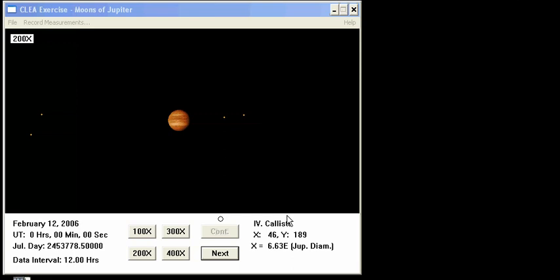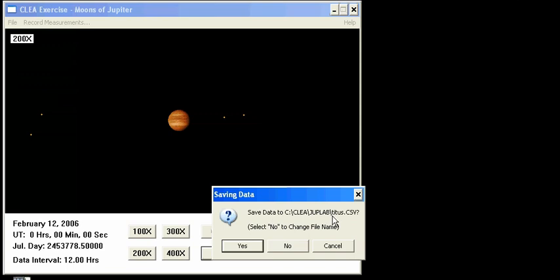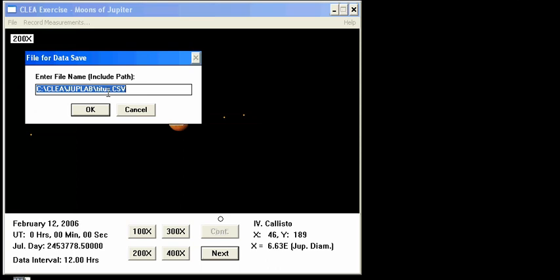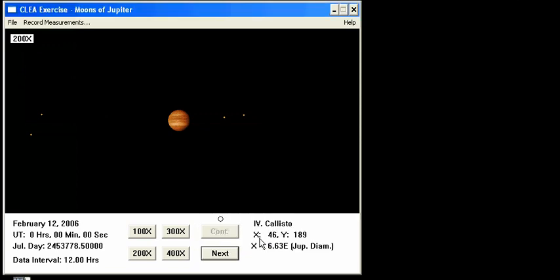In this video I'm going to show you how to analyze the data that you collected for the positions of the moons of Jupiter. I've already collected approximately 20 to 25 data points, so now I'm going to analyze it. But first, it's always a good idea to save early and often, so let's go to File > Data > Save, and save the data to the file name the program gives you, or you can select No to change the file name. I called mine Titus.